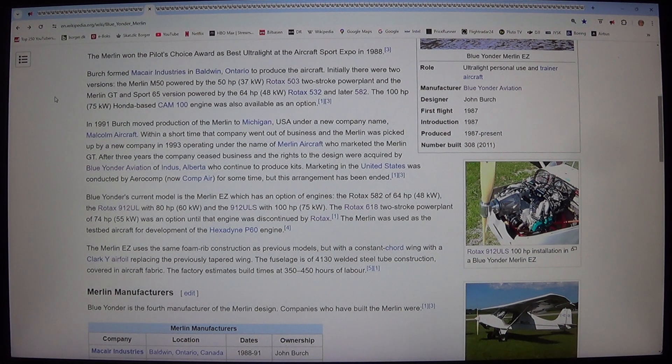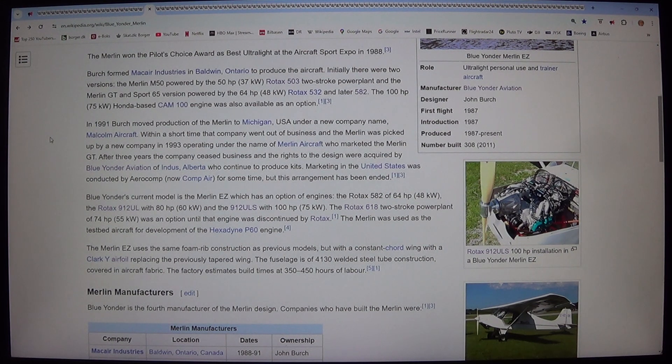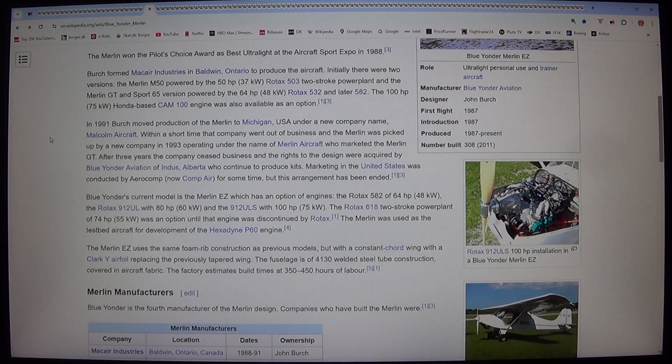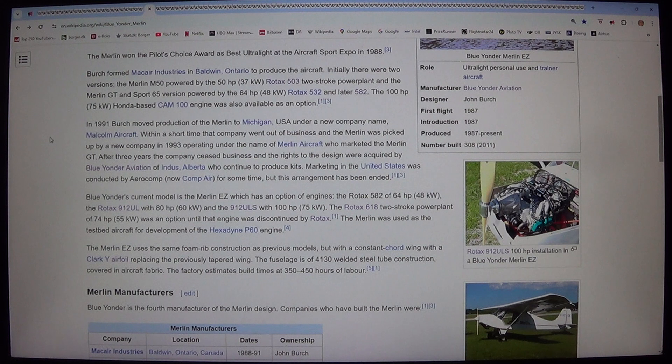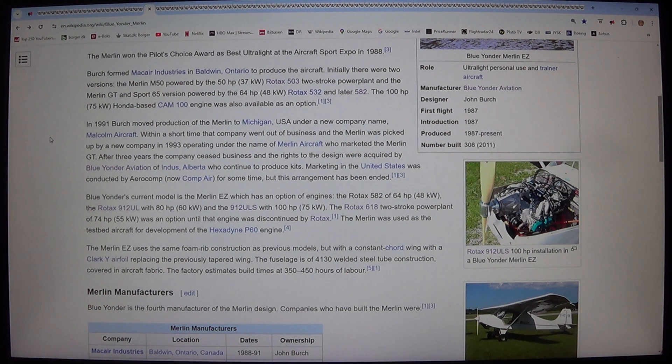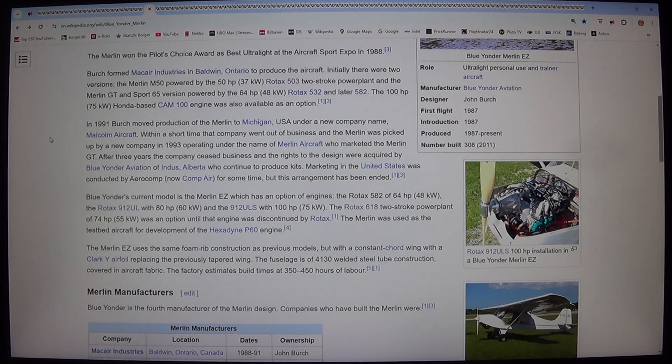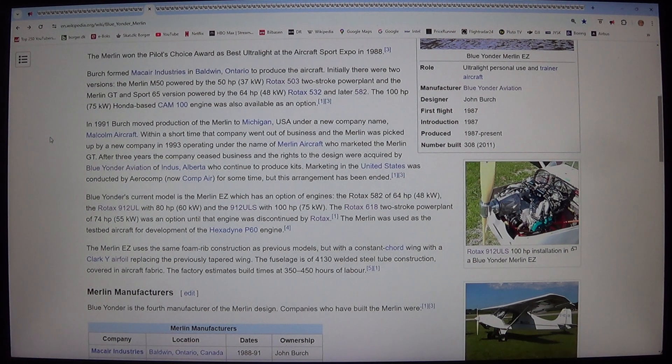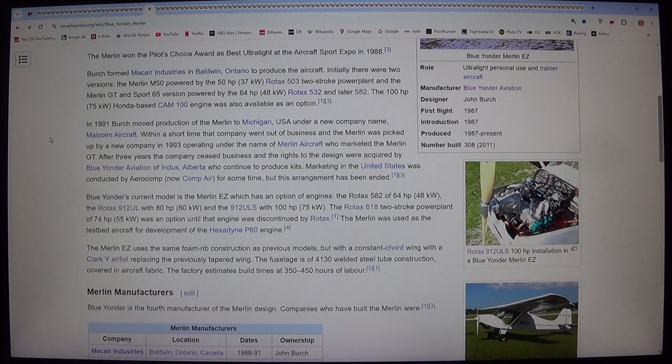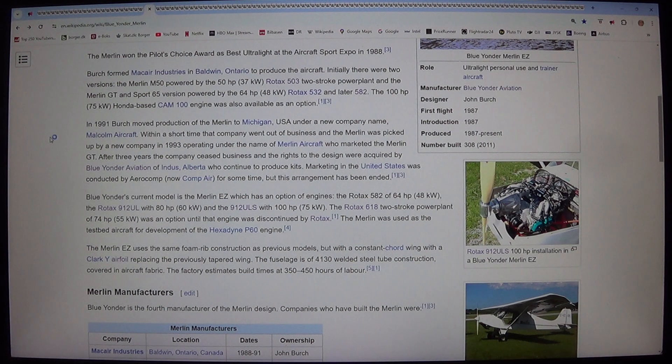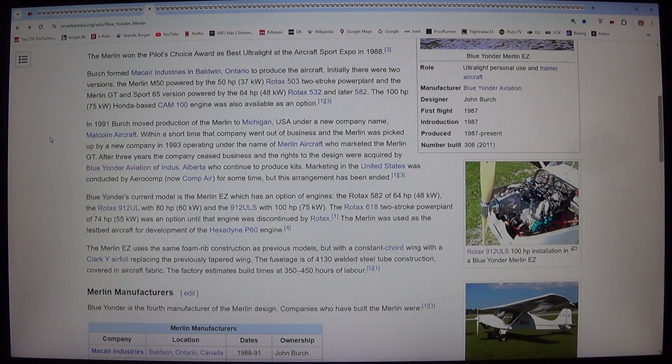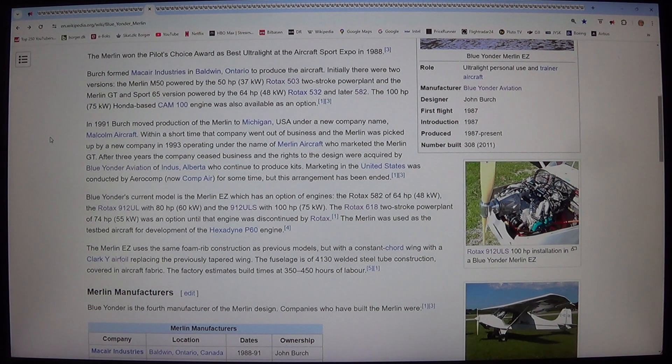In 1991 Birch moved production of the Merlin to Michigan, USA under a new company name, Malcolm Aircraft. Within a short time that company went out of business and the Merlin was picked up by a new company in 1993 operating under the name of Merlin Aircraft who marketed the Merlin GT. After three years the company ceased business and the rights to the design were acquired by Blue Yonder Aviation of Indus, Alberta who continued to produce kits. Marketing in the United States was conducted by Aerocomp, now Comp Air, for some time, but this arrangement has been ended.